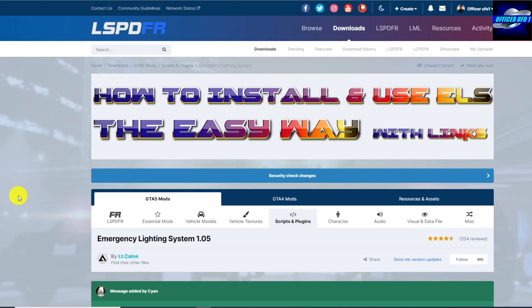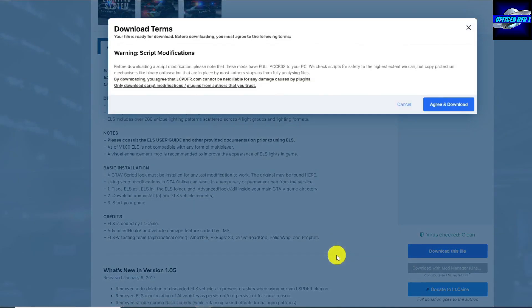ELS is downloaded from the LSPDFR website, lcpdfr.com, and there will be applicable links in the description. Go ahead and download that.